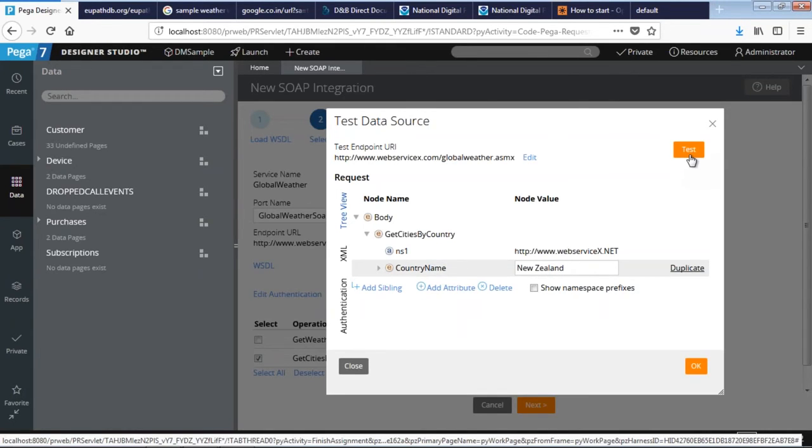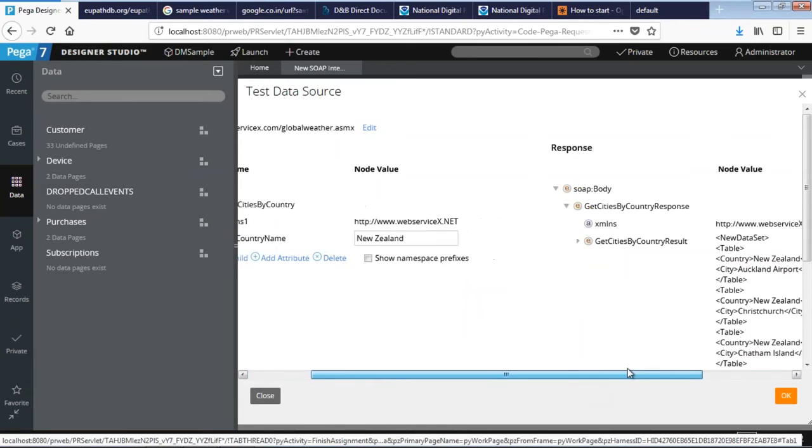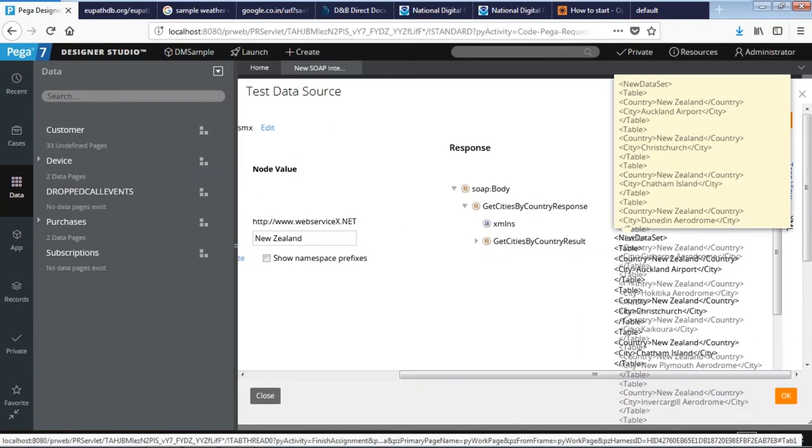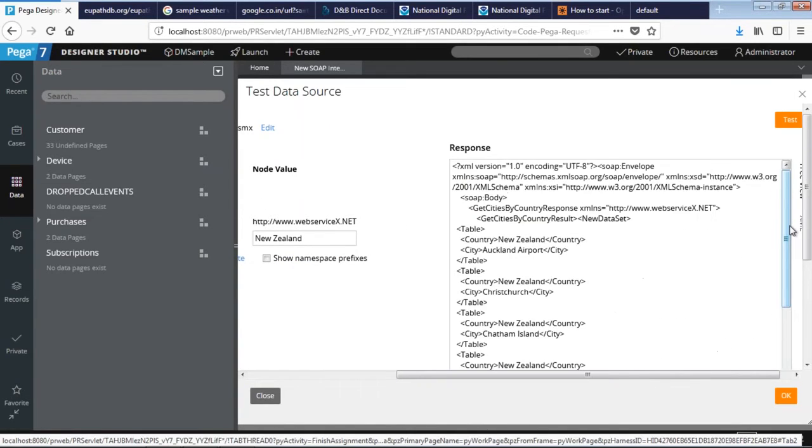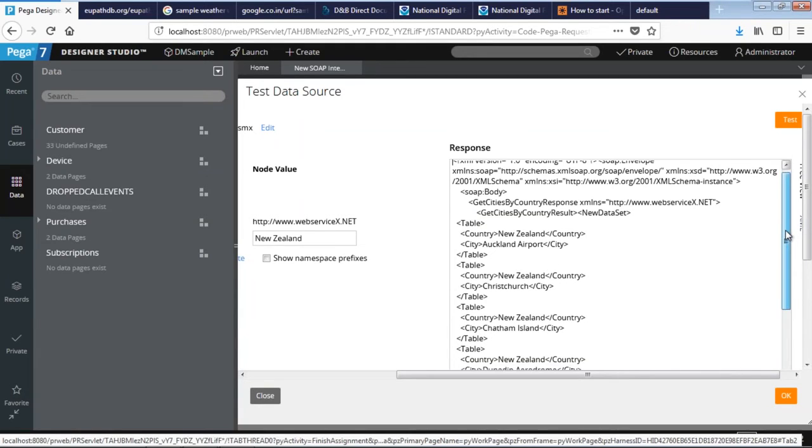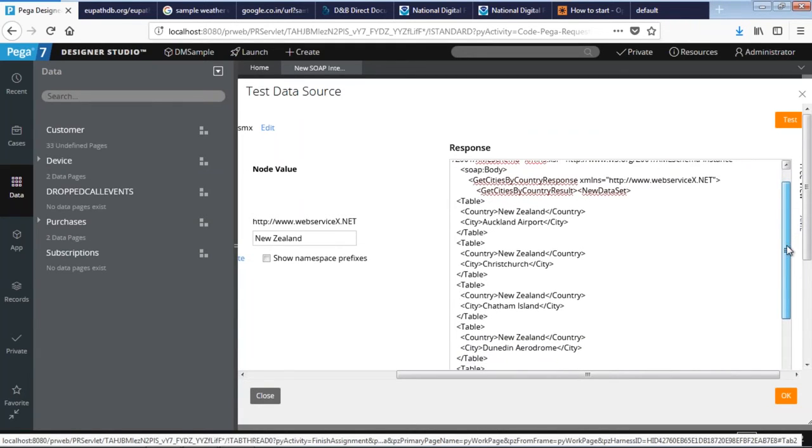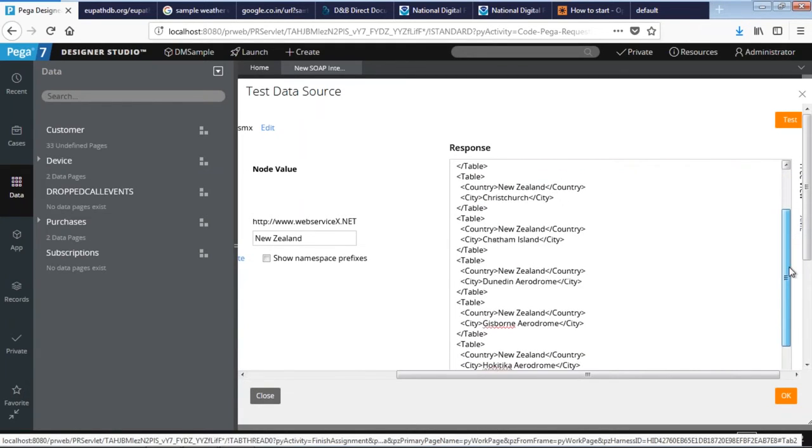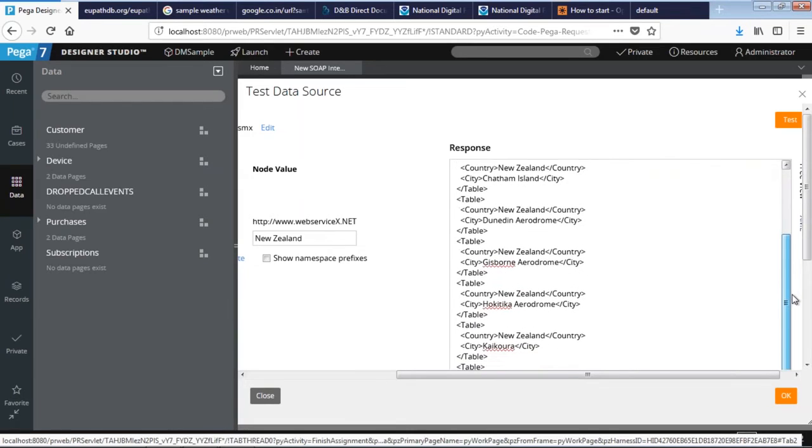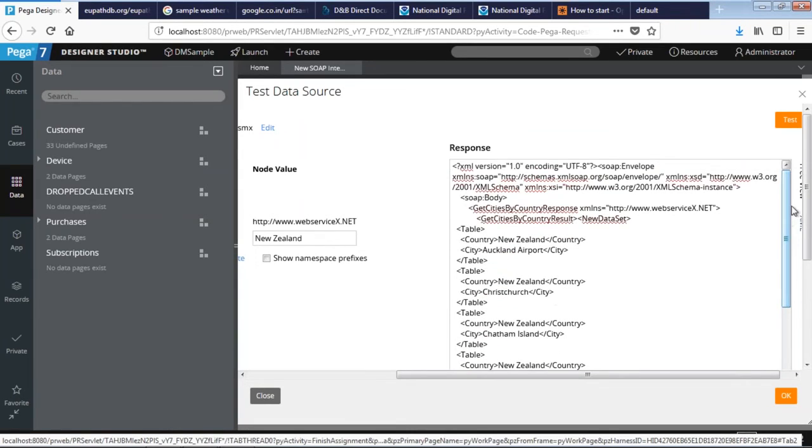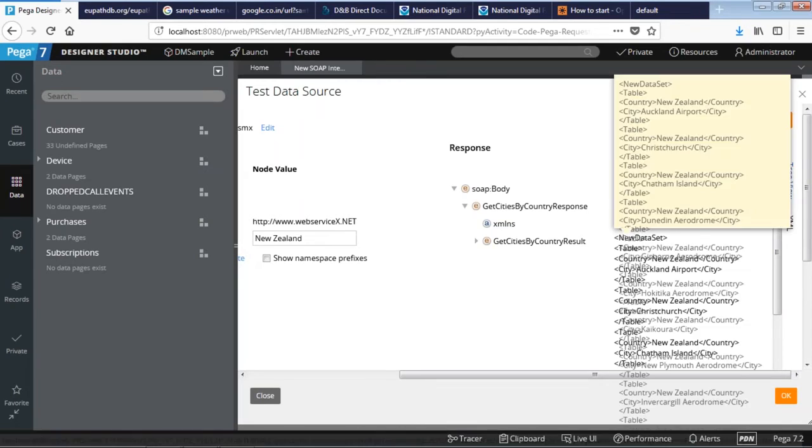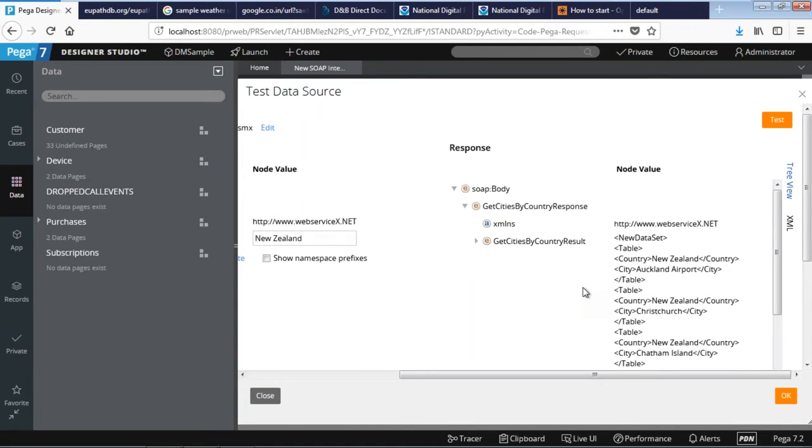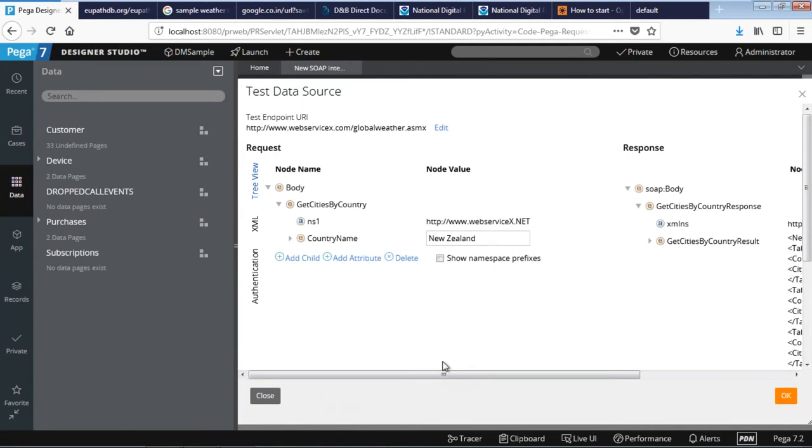That should bring up the result. There you go. As you can see on the right-hand side, the list of results. It's in the tree view. You can make it to XML. There you go, you can see the list of cities in New Zealand. You can change the view as well to tree view. If you run on SOAP, that would be a JSON format.